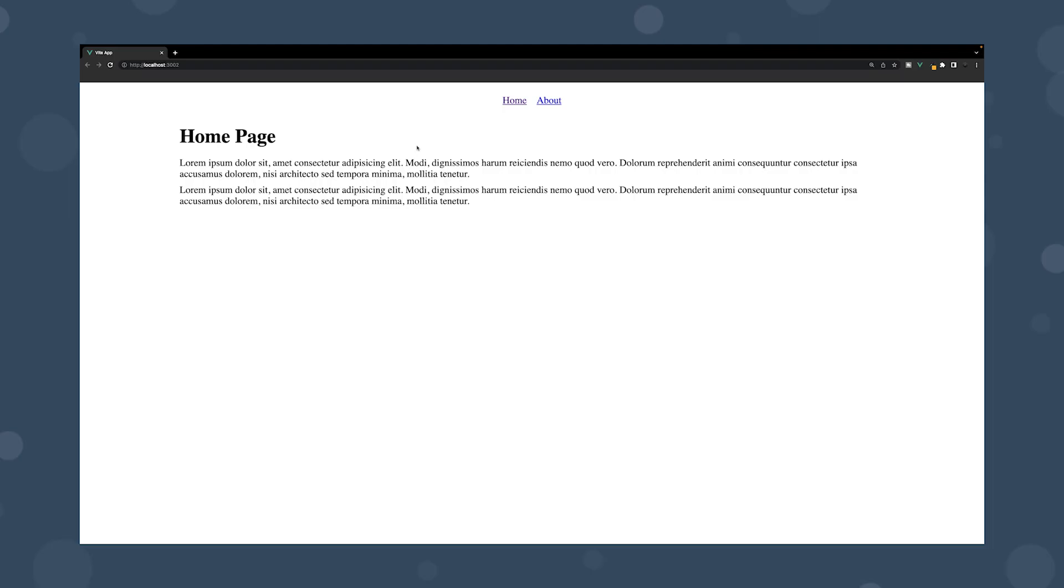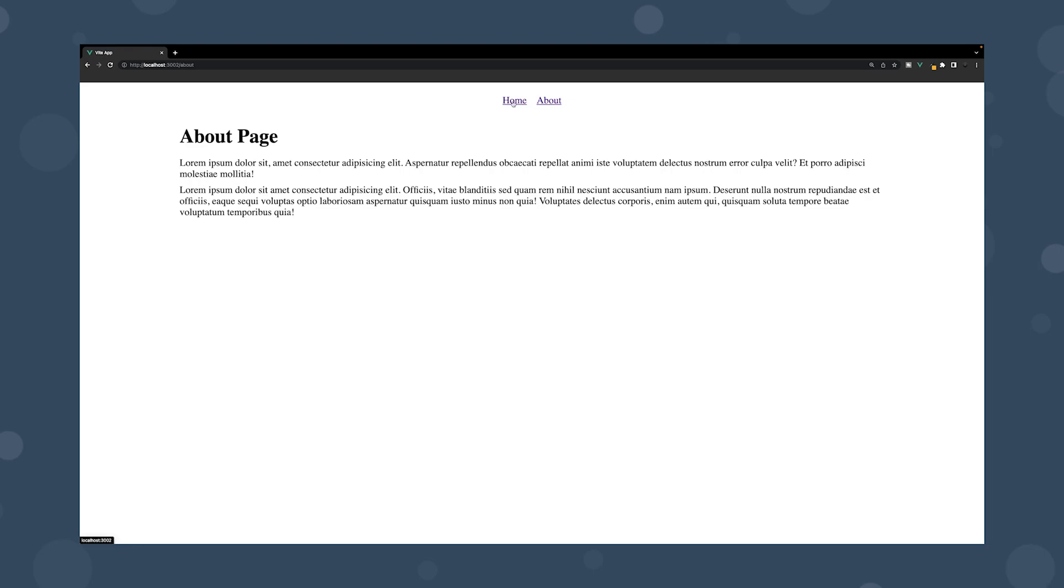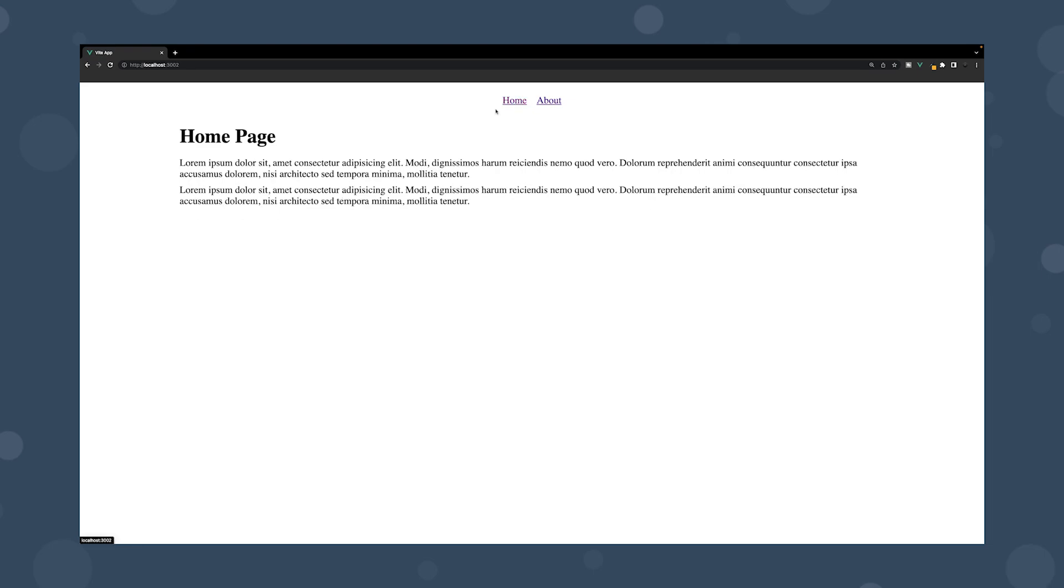Now to display the current component, we're going to be using another built-in feature from Vue called the component. And this has a self-closing tag at the end. Now what this does is actually renders in dynamic components based on a prop called is here. And what we can do is take our v-slot value of component and bind it to this is prop to display the current component. Inside the browser, as you can see, if we switch between routes here, everything works as it did before. But now we have everything set up to actually incorporate some route transitions.